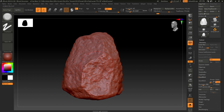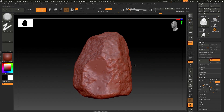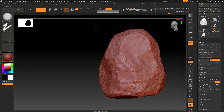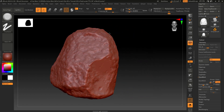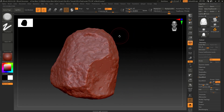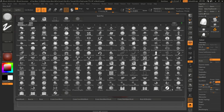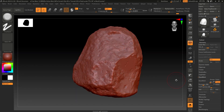Now you can also add some details — flat out some of these parts like this just to add some variation. Decrease the intensity a little. Let's also try the Trim Dynamic brush.